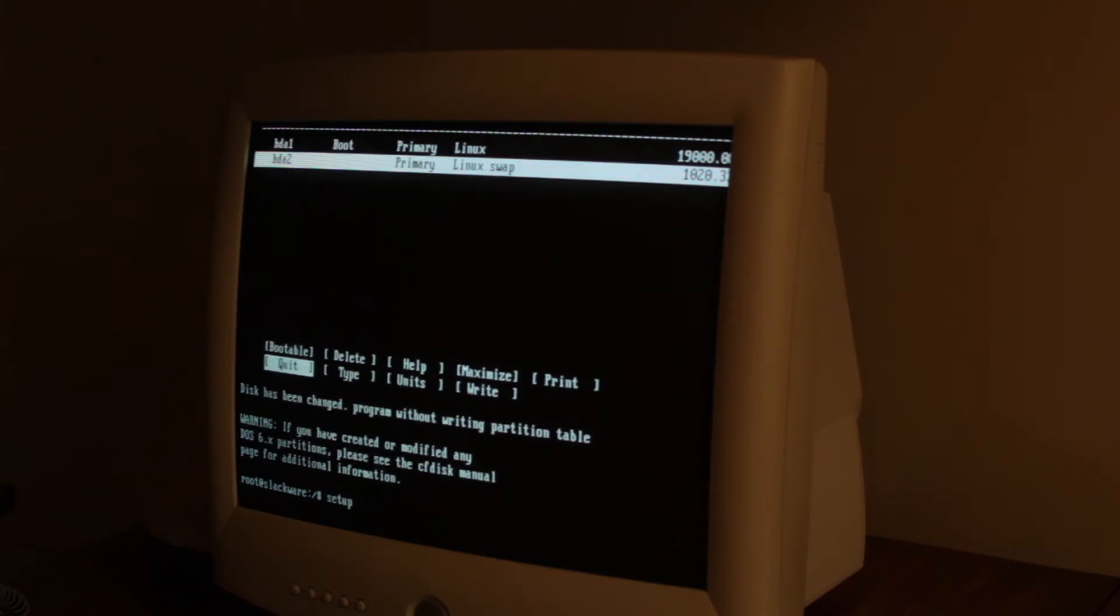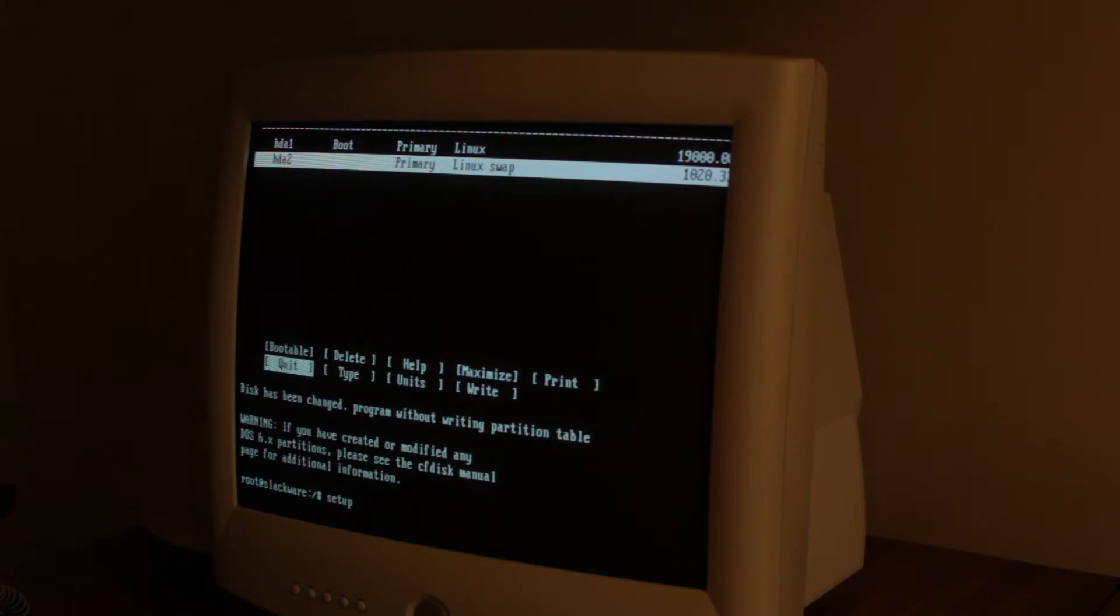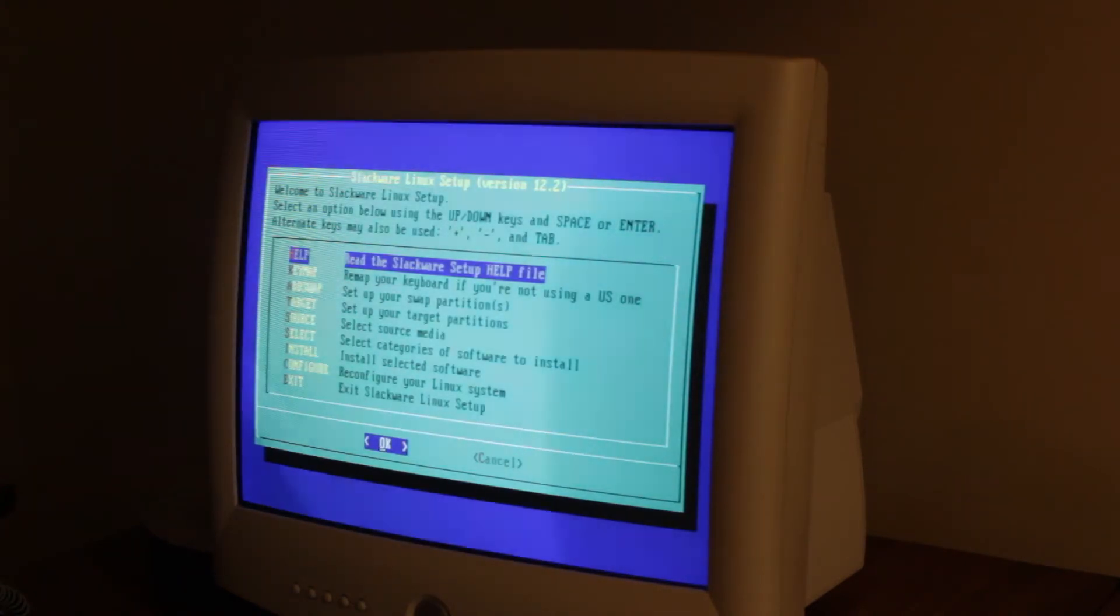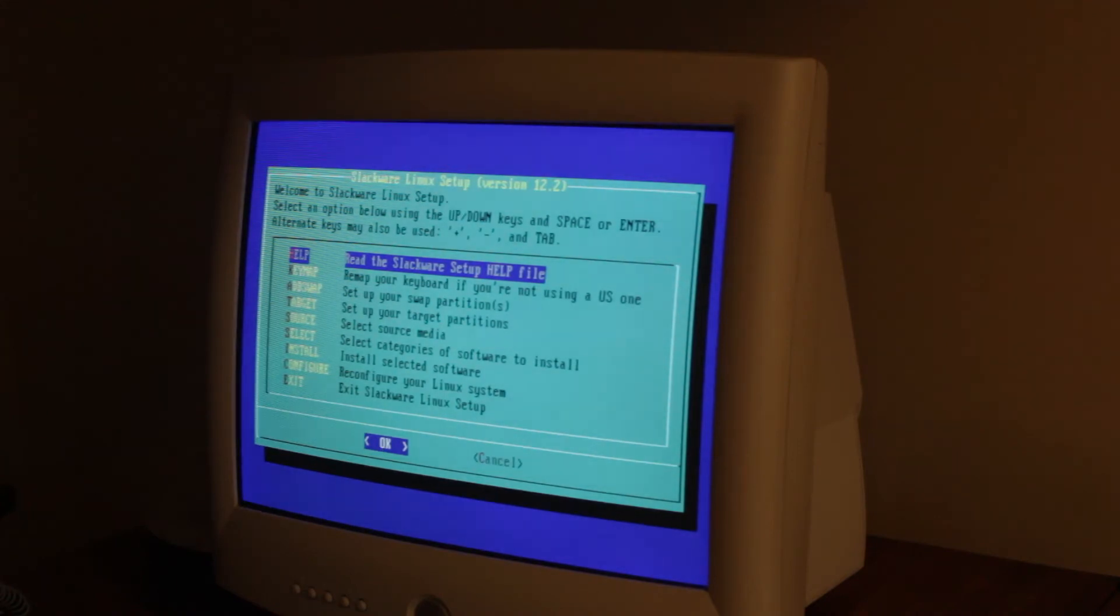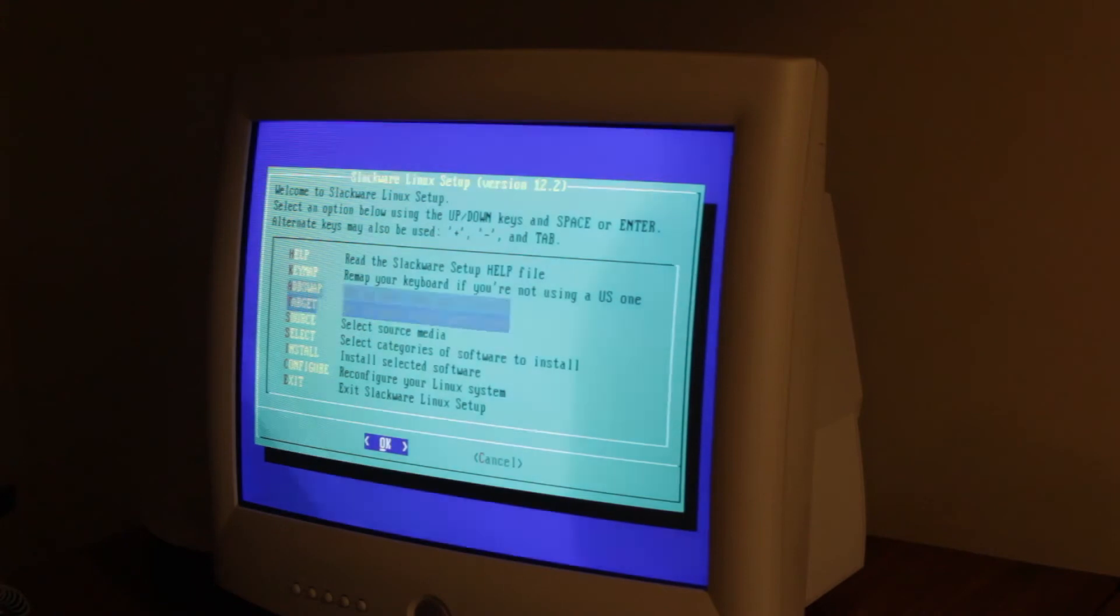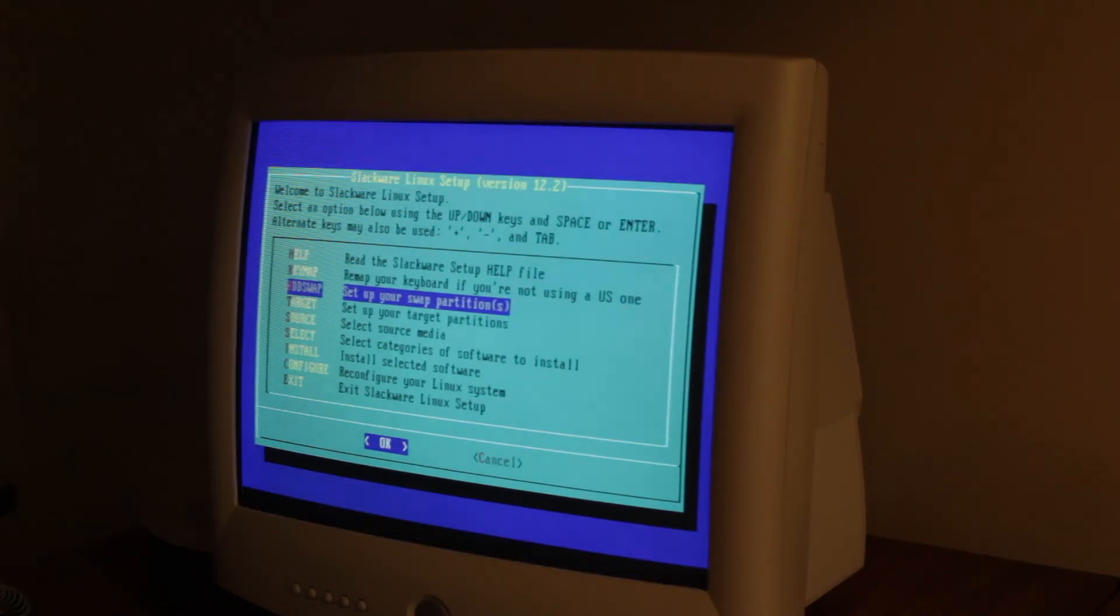This is gonna take a while so I'll cut to when it's done. Alright. So we're in to the setup program. And you don't really have to do too much in here. We just have to click add swap first.